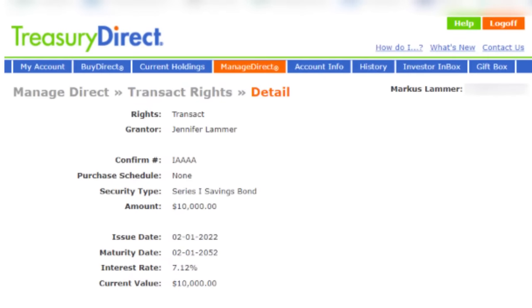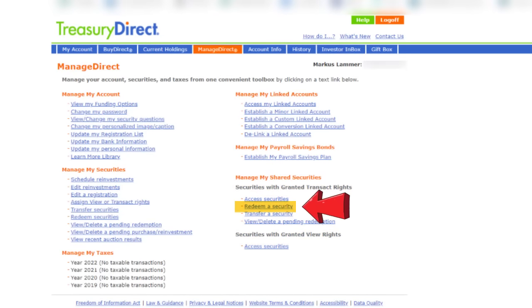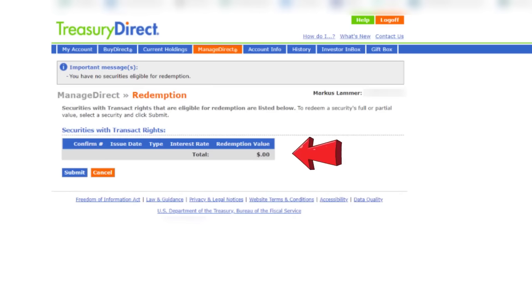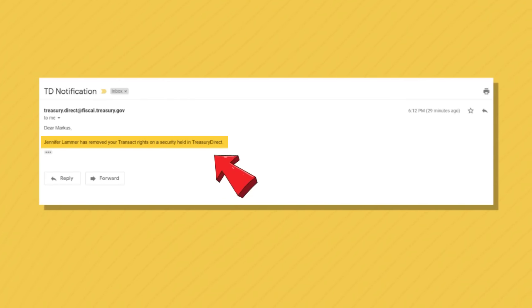If Marcus wants to redeem the iBond for me, he'd click on the manage direct tab, go to the manage my shared security section, and click on redeem a transaction. What appears is a list of securities he can redeem either in full or partially. Nothing appears in this case because he can't redeem this iBond yet — I've only owned it for a few months, less than 12 months. Once I've held it for a year, he'll see this iBond and be able to cash it out on my behalf. And as with a beneficiary, I can change or remove Marcus's transact right or joint owner status at any point — and Marcus would get an email telling him I've removed his transact rights on a security held at Treasury Direct.